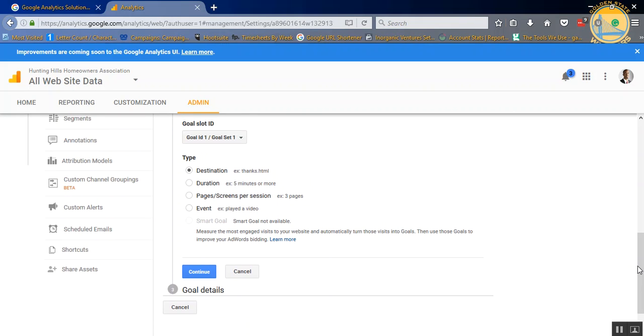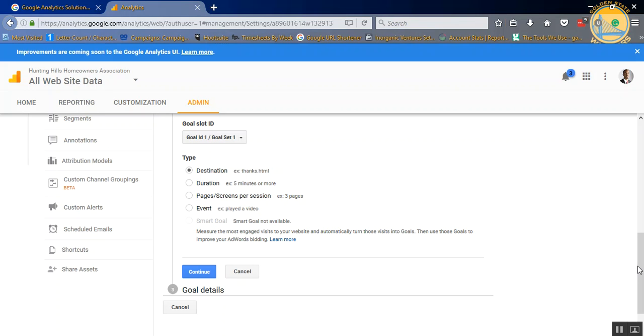Now your type is how you measure the particular goal. So destination is whatever page they end up on. So they could start from your home page, fill out a form, and then land on a thank you page or whatever page you want it to land on. That's going to be your destination. Duration is just calculating how long they stay on a specific page, such as if you're tracking how many people stay on the website for two minutes or longer. That's going to be duration.